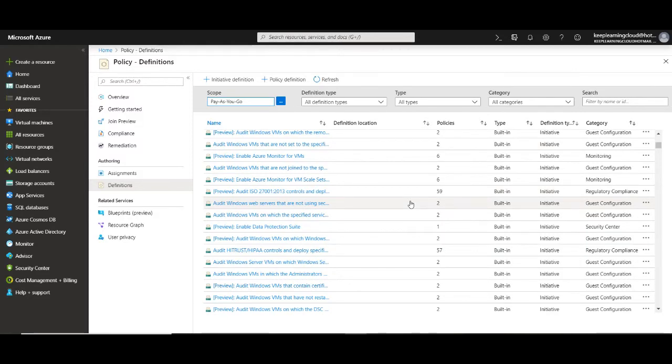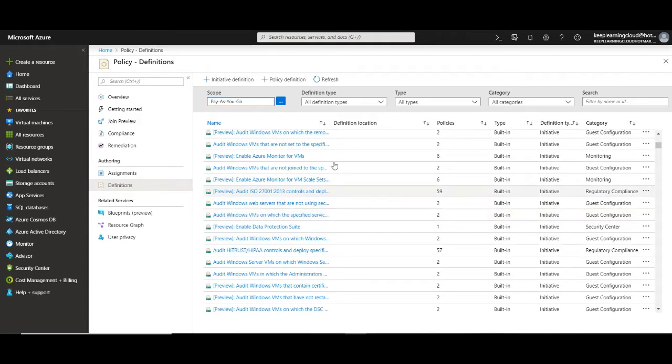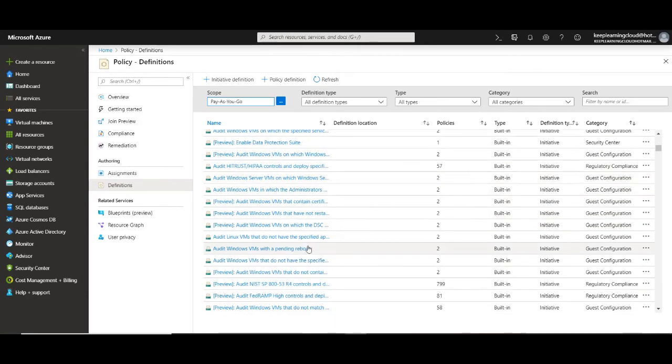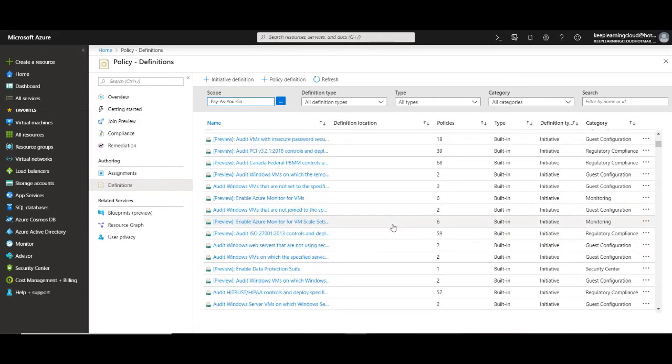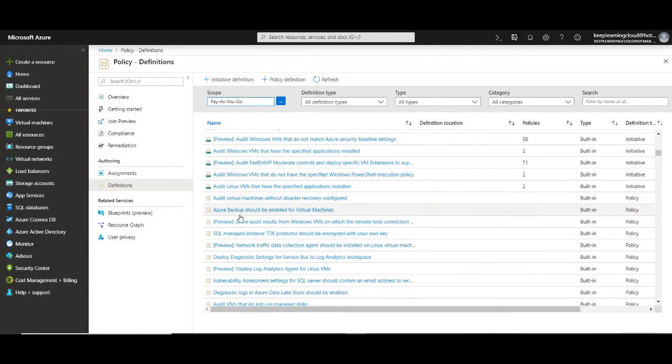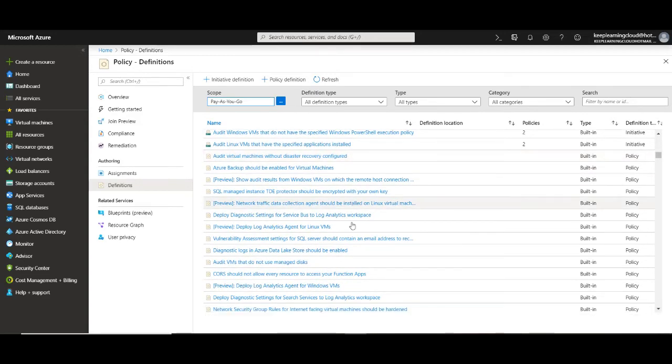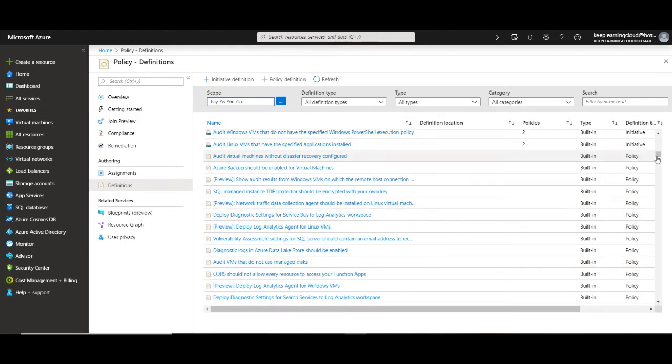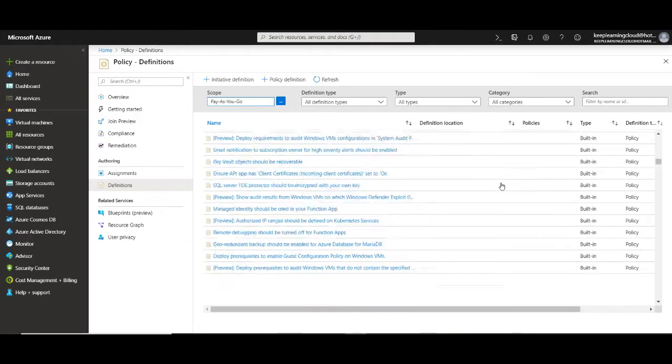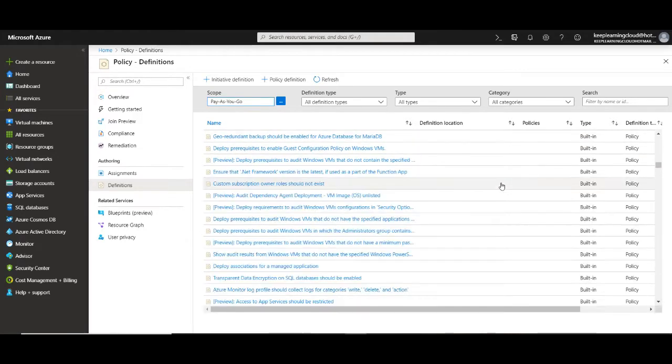There are several regulations across industries, governments and also region wise. Depending on the kind of regulation your company falls into, you may want to pick and choose one of these definitions here. For example, your organization may want to enforce Azure monitoring for all virtual machines or probably you want to have backups enabled for all virtual machines or audit the Linux virtual machines without any disaster recovery configured. You can also see if your virtual machines have managed disks or not. As you see that the list is too big here and there are numerous inbuilt policy definitions within Azure Policy.